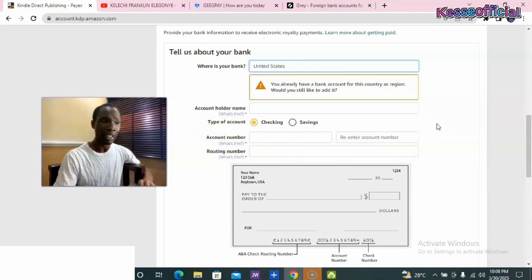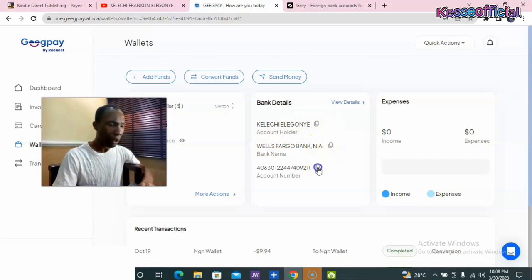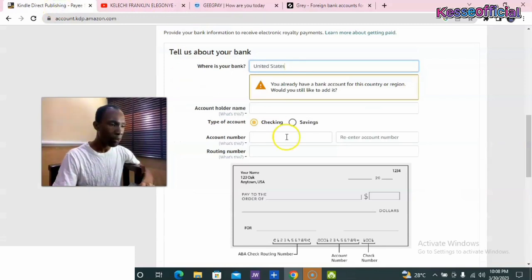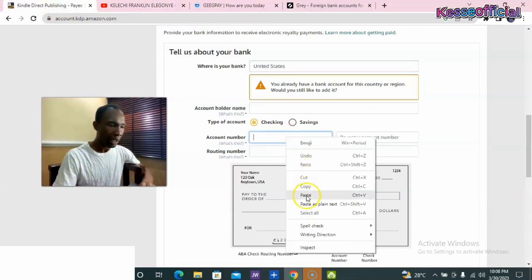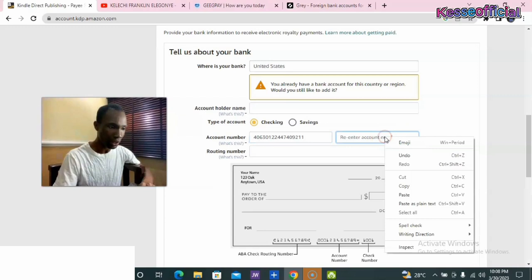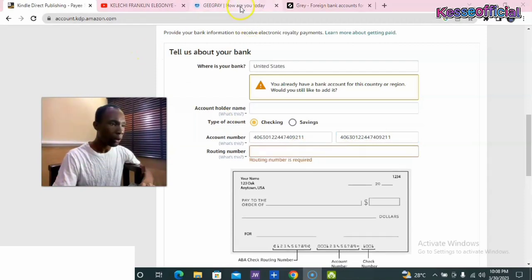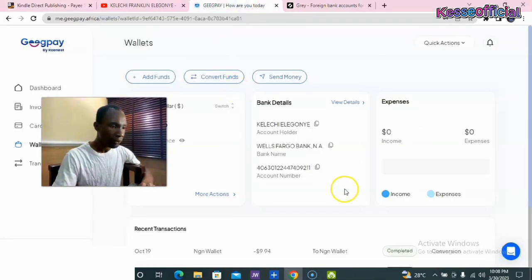All you need to do is go to your GigPay account and copy your account details. From my GP account, I copy my account number, go to my Amazon account, and paste my account number there. The next field asks for my routing number, and then it asks me to re-enter my account number — I paste my account number again.